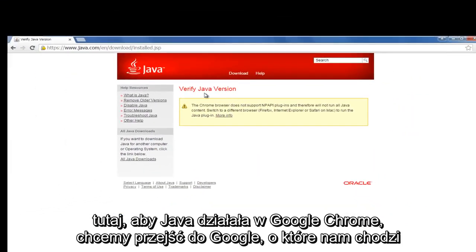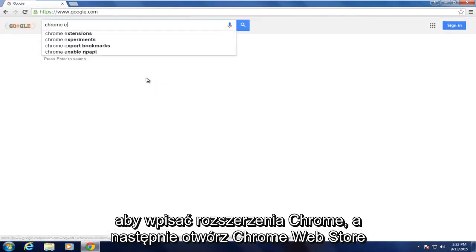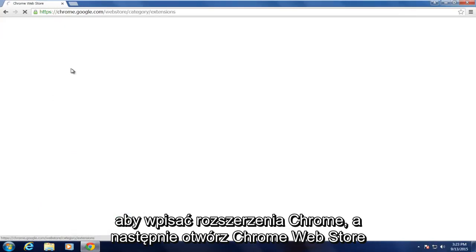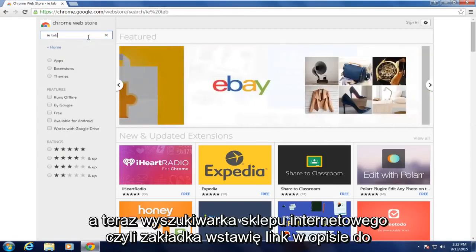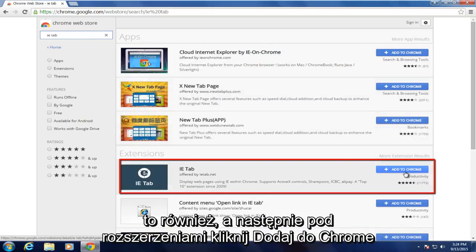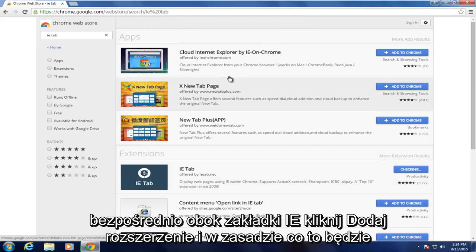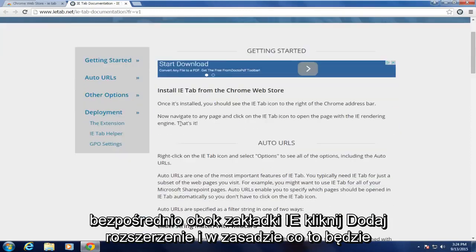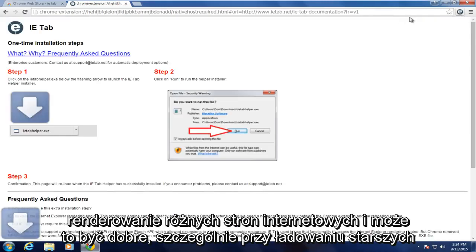To get Java working in Google Chrome, we want to go on Google and type in Chrome extensions, then open up the Chrome Web Store. Search for IE Tab — I will put a link in the description for this as well. Underneath extensions, click on Add to Chrome directly next to IE Tab, then click on Add extension. Basically what this will allow Google Chrome to do is emulate the Internet Explorer environment for rendering various web pages.